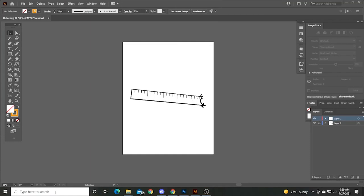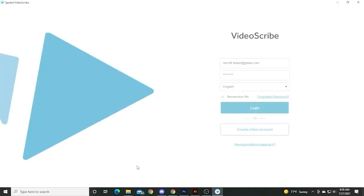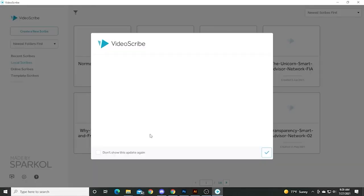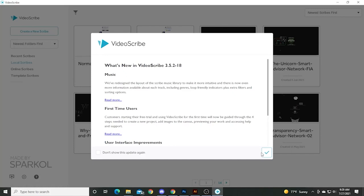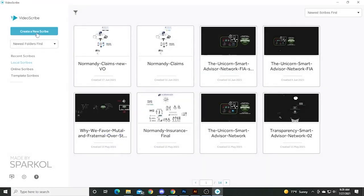Go ahead and open up VideoScribe by sparkle. Log in. And of course, they got to tell you what's new all the time.